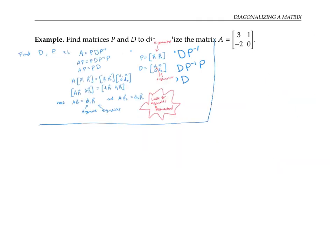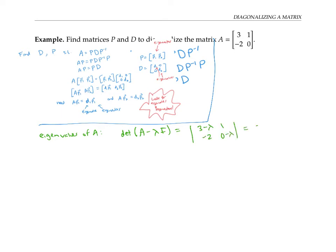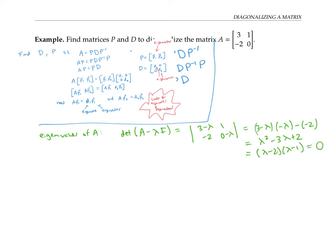So the key idea for diagonalizing a matrix is to look for eigenvalues and eigenvectors — that's how we build our matrices D and P. To find the eigenvalues of A, we write down the characteristic polynomial by taking the determinant of A minus lambda I. That gives us the determinant of (3 minus lambda, 1; negative 2, negative lambda), which is (3 minus lambda)(negative lambda) minus (negative 2), simplifying to lambda squared minus 3 lambda plus 2.